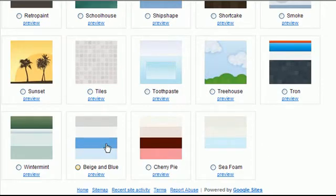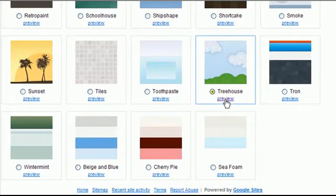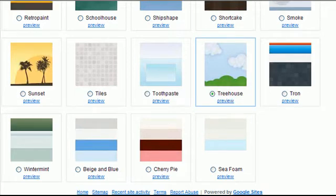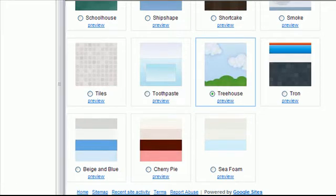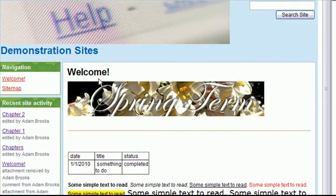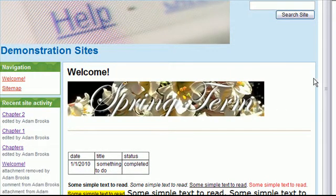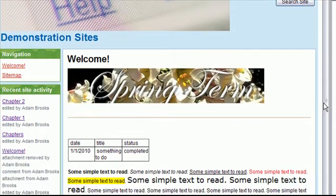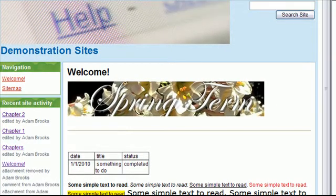So we could choose something simple like the tree house. And if I'm not sure if it's what I want I can click on the preview and it will actually pop open a little window and let me see sort of what that would change on my site if I chose to use it.